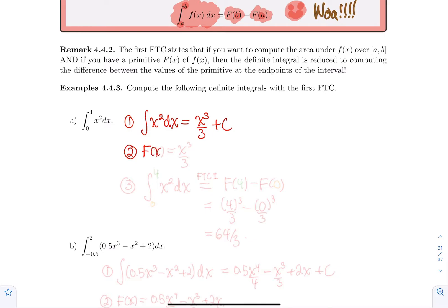So let's define F(x) as simply x³/3. You could use x³/3 plus 17 — whatever turns you on here — they will all work. But you just need one. So typically, if you want to simplify your life, just use the one where c is 0.